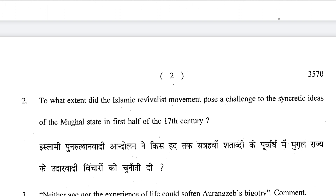I have a very good article on this which I am going to upload soon. If you want it, please press the bell icon.